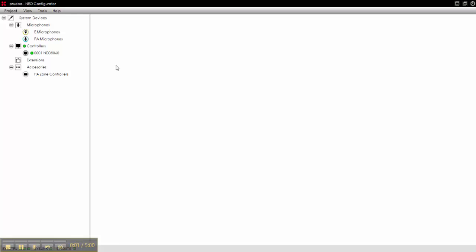Hello and welcome to this quick video tutorial about how to create an event in NEO from the NEO configurator software. As you can see here we have a NEO connected to the system.